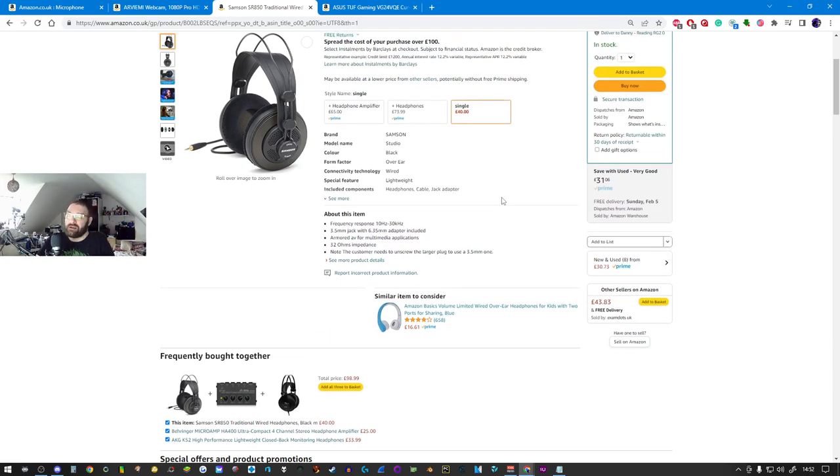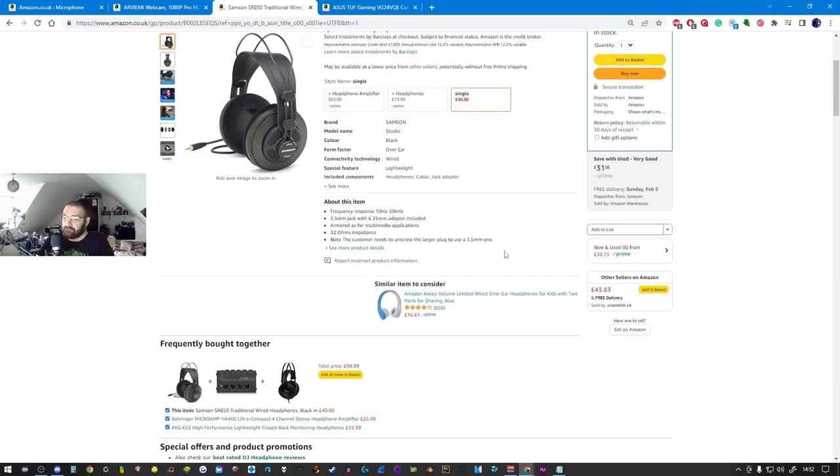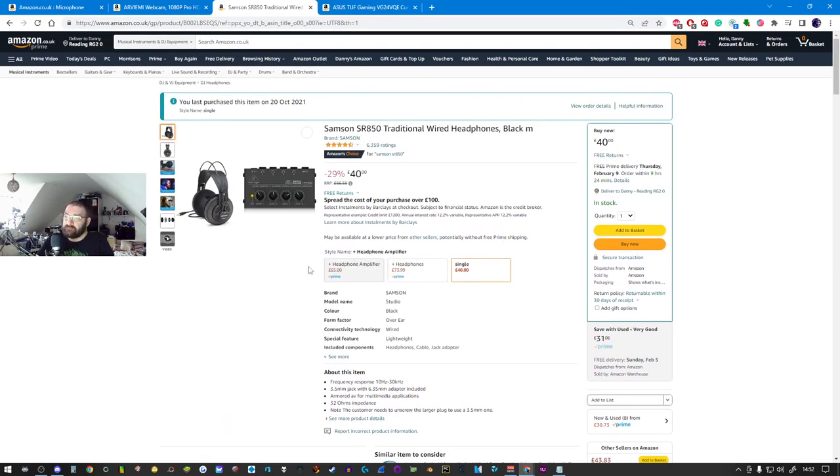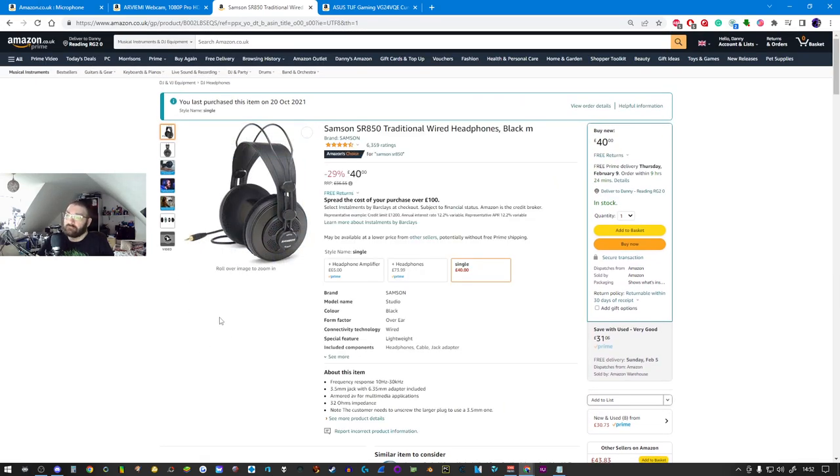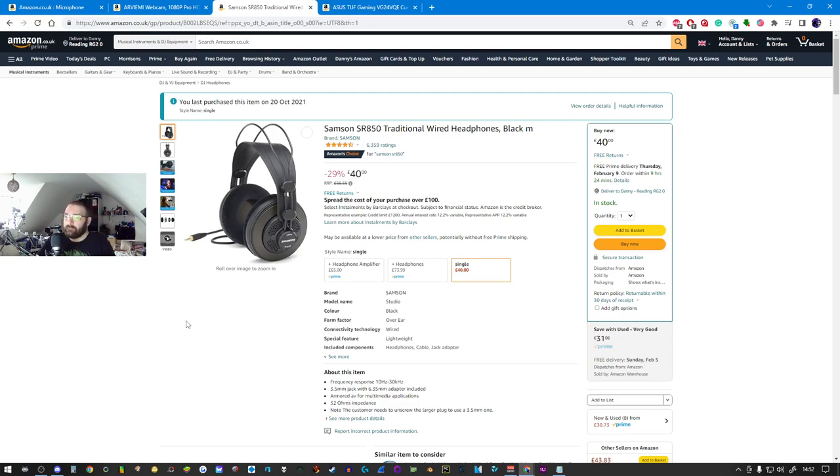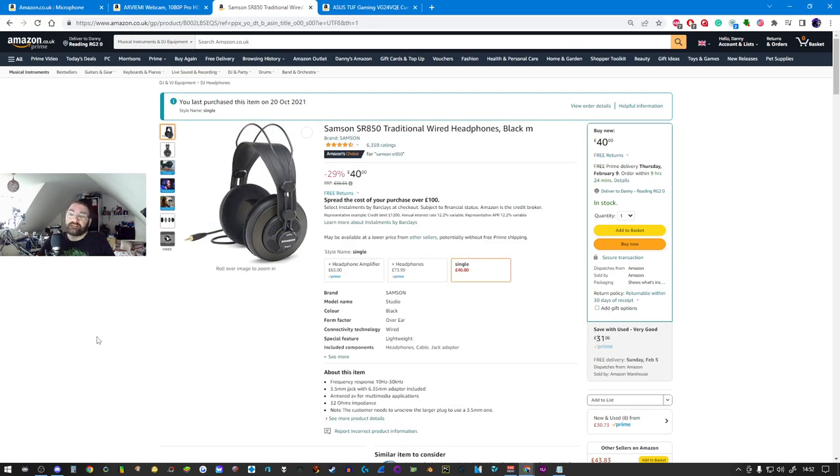It's a really good headphone set and I can't recommend this enough, not sponsored. These are a good headset and they're very tough and durable.